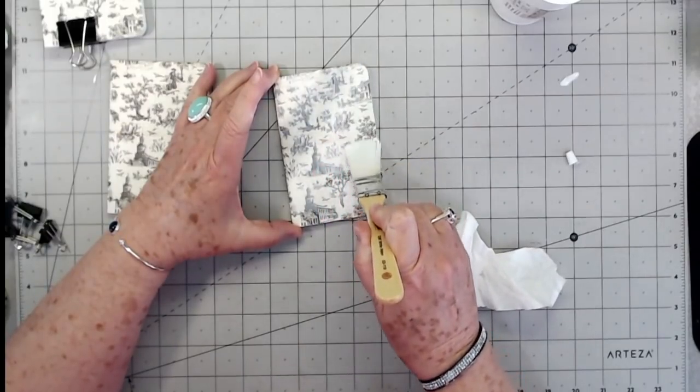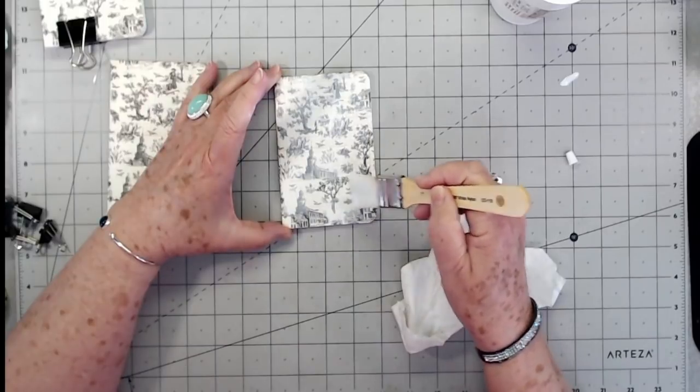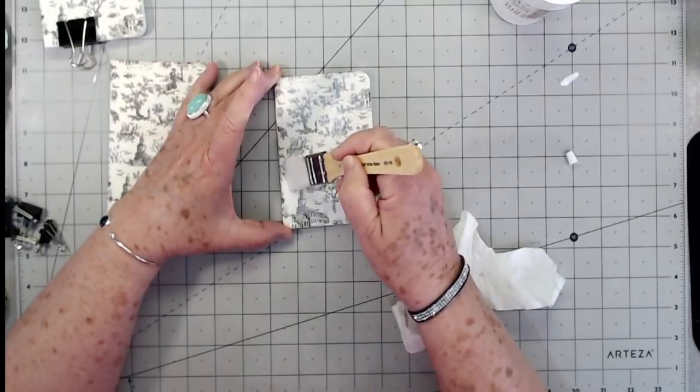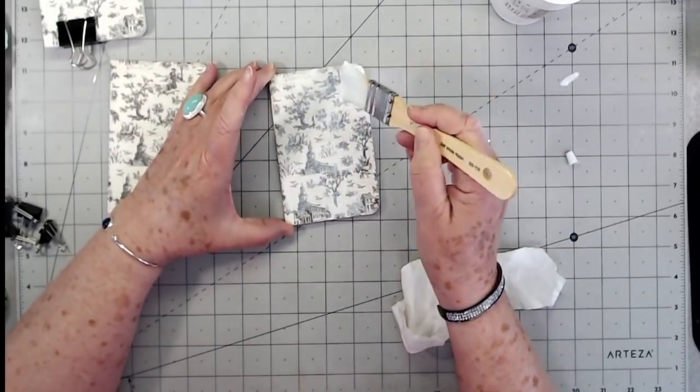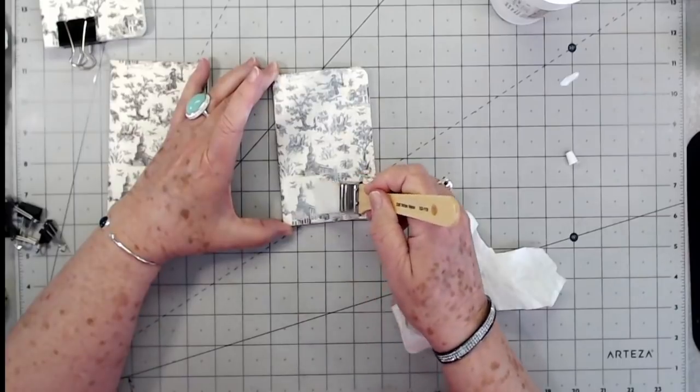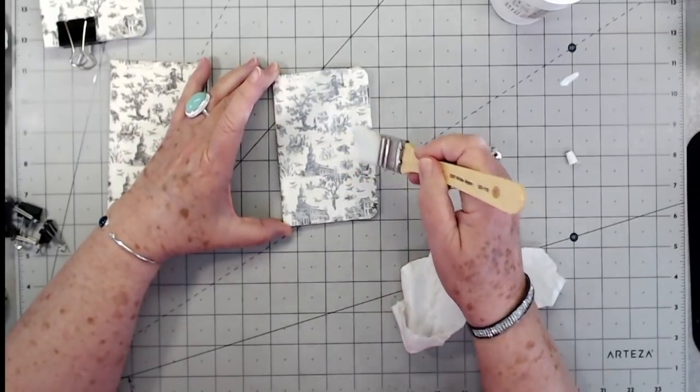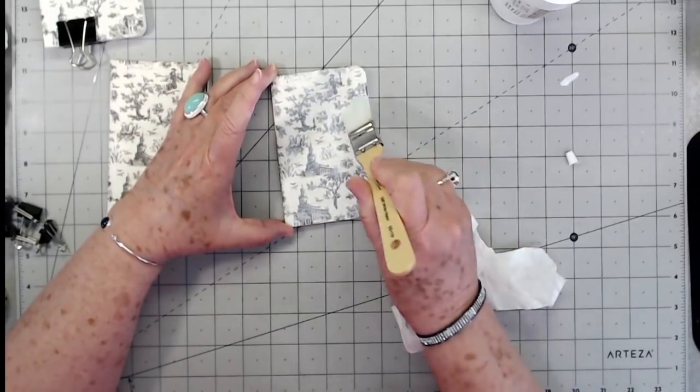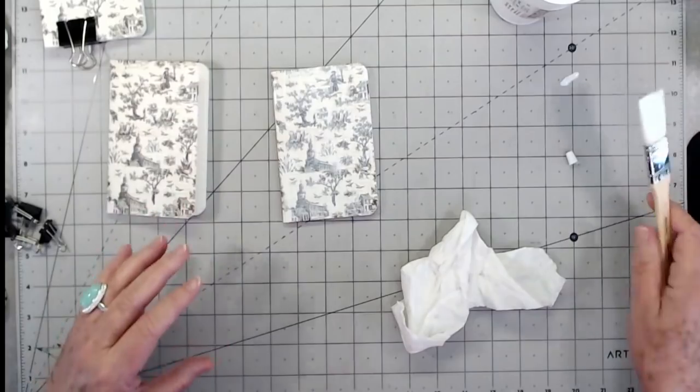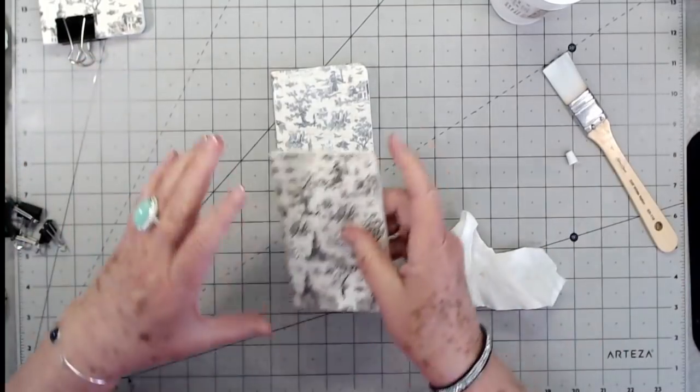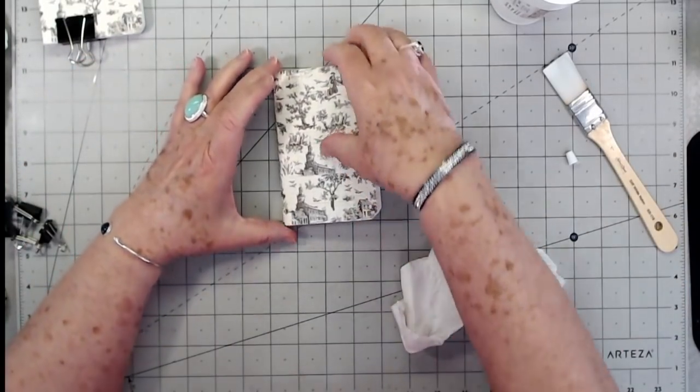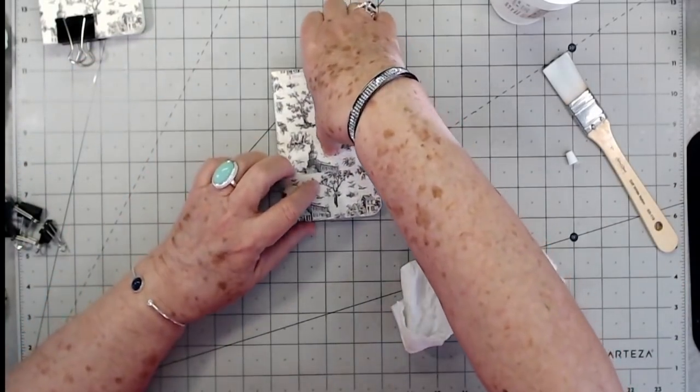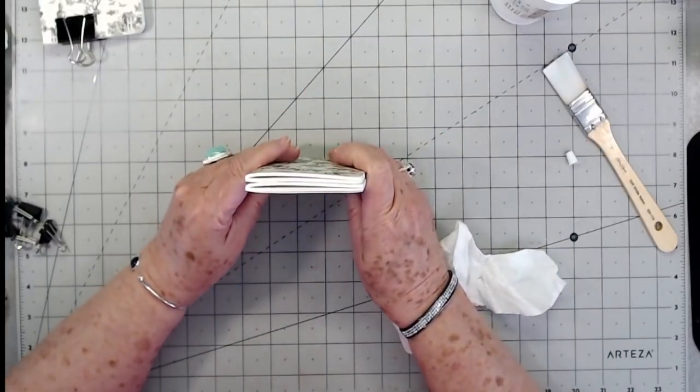We're going to lay that one aside and let it start drying. We're going to put some glue on this one and I'm not going to put as much this time, hopefully. So if you don't have any of these, the next time you go to Walmart just pick up some of those little composition books - that's what they're called.